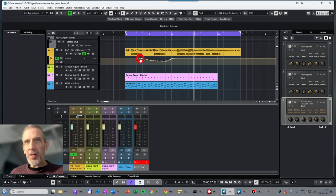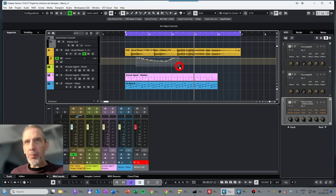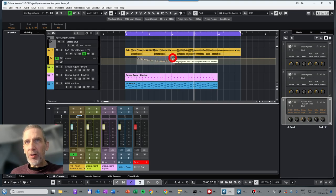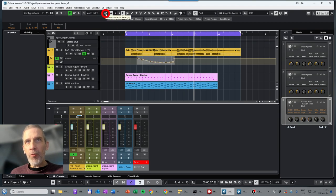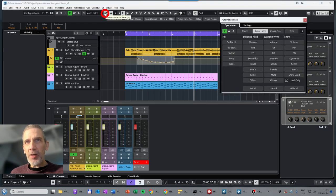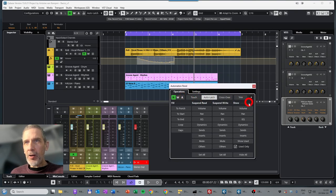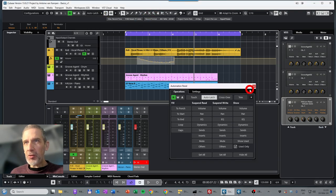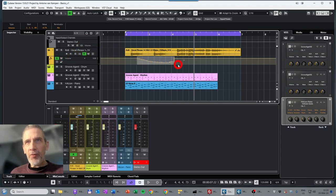If you want to make adjustments, there are multiple ways. For example, you can select a part and with the mouse increase or decrease the volume changes you made, or adjust from a corner to scale them. There are all kinds of possibilities to make changes afterwards. There is also an Automation Panel menu with even more options and different types of automation, which I won't go into here.